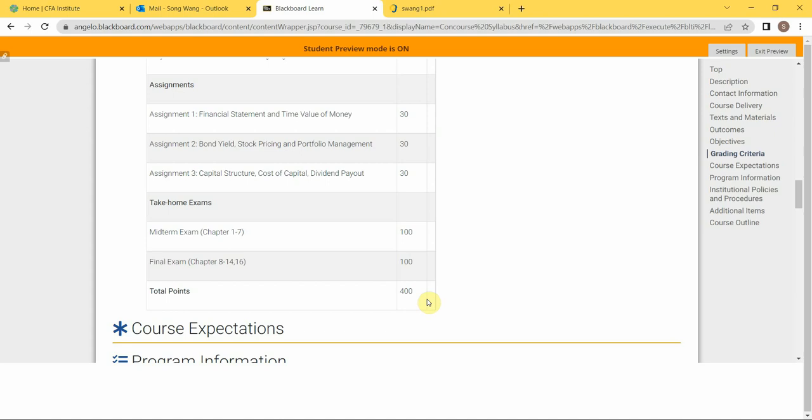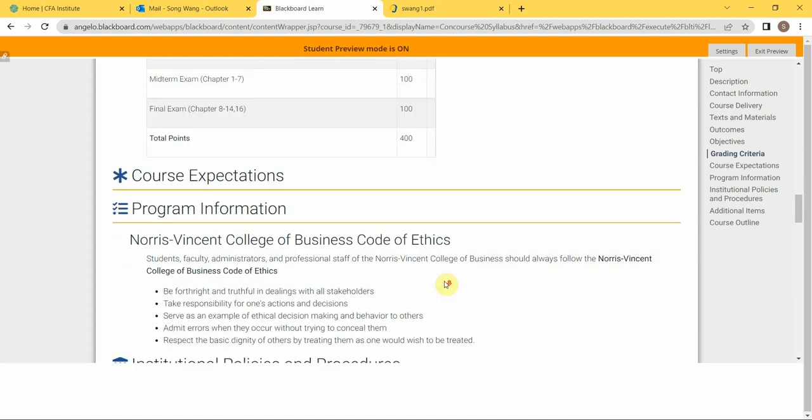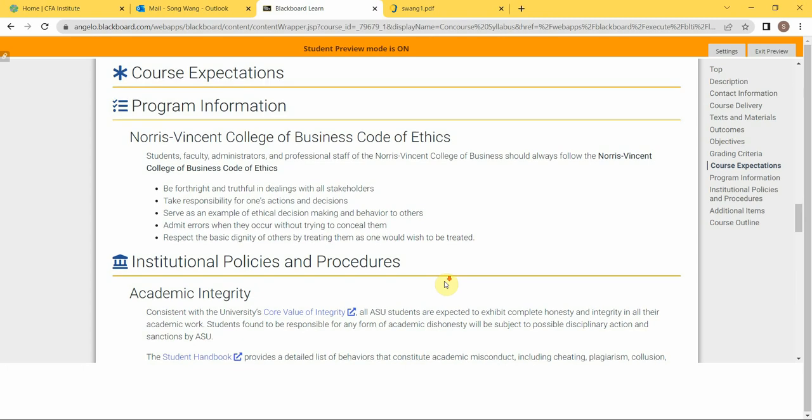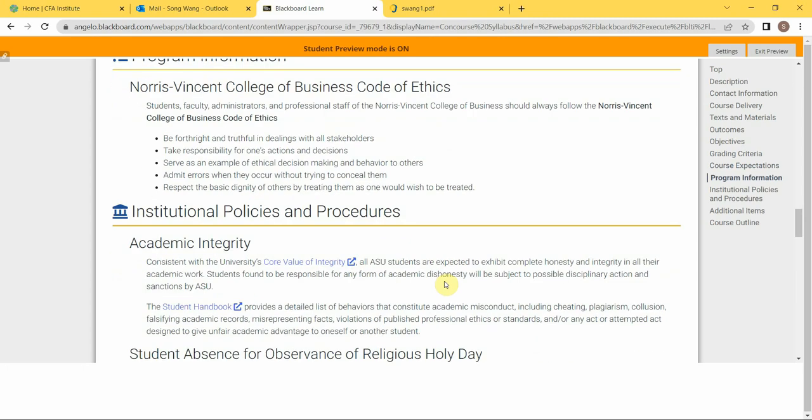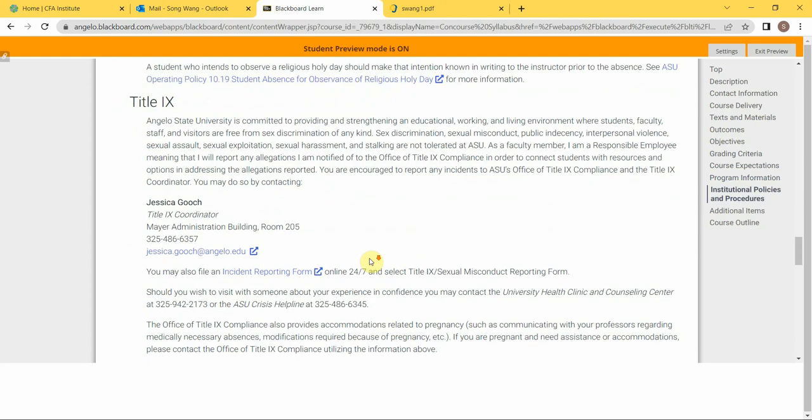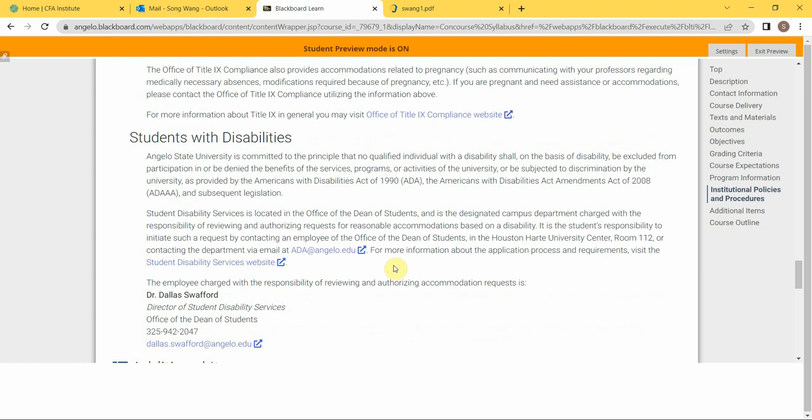The course policies are very consistent with the Norris-Vincent College of Business, and you can see the code of ethics and the expectation on academic integrity. This is an online class, so disabilities would be a minor issue.